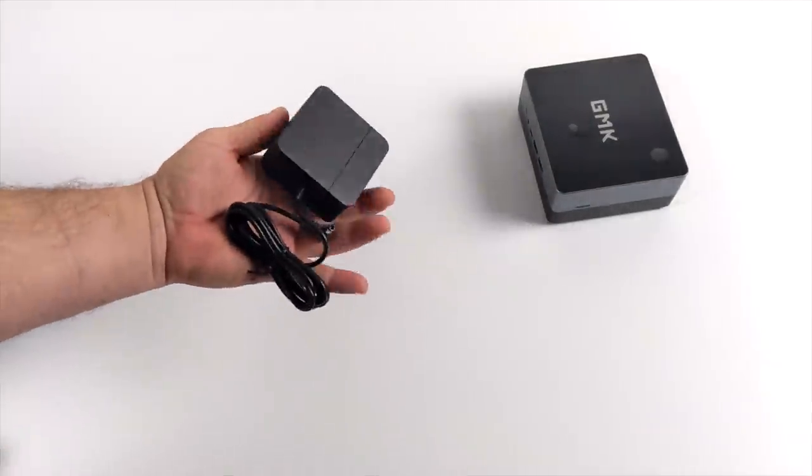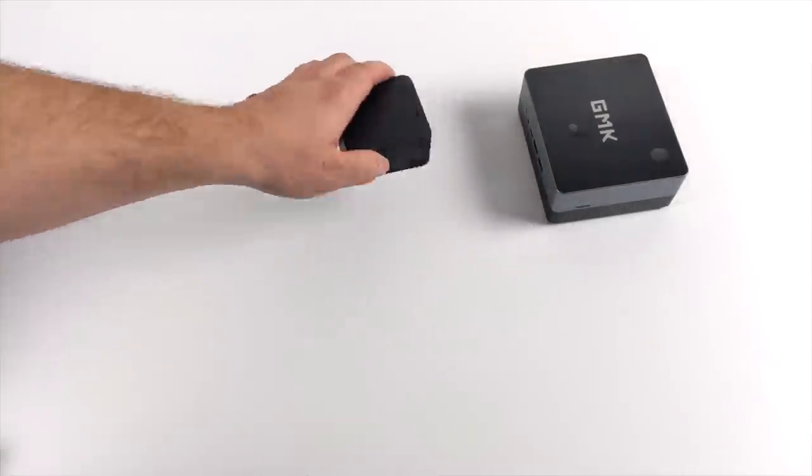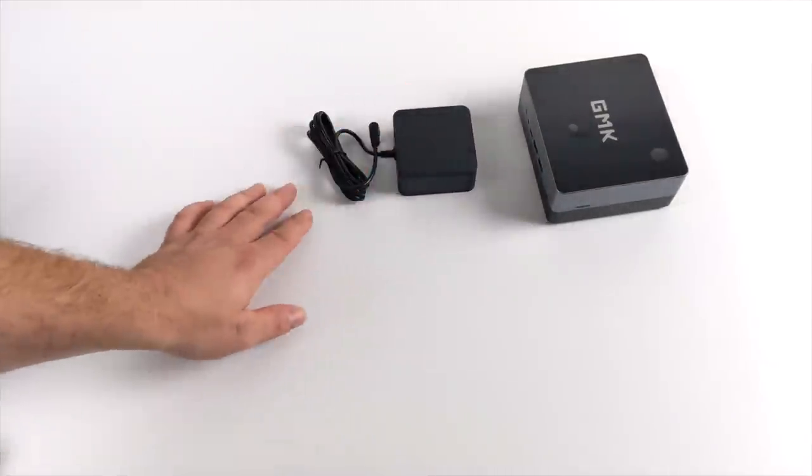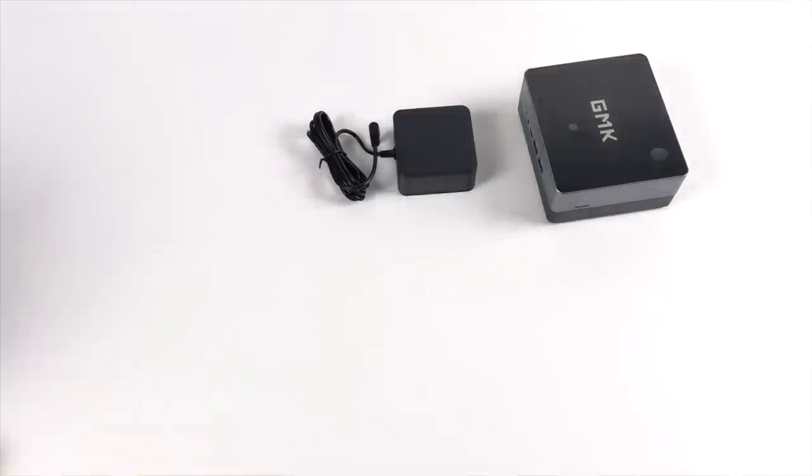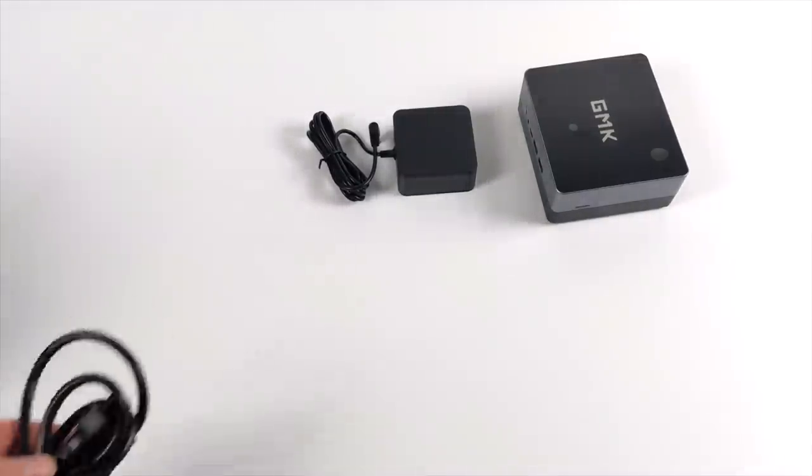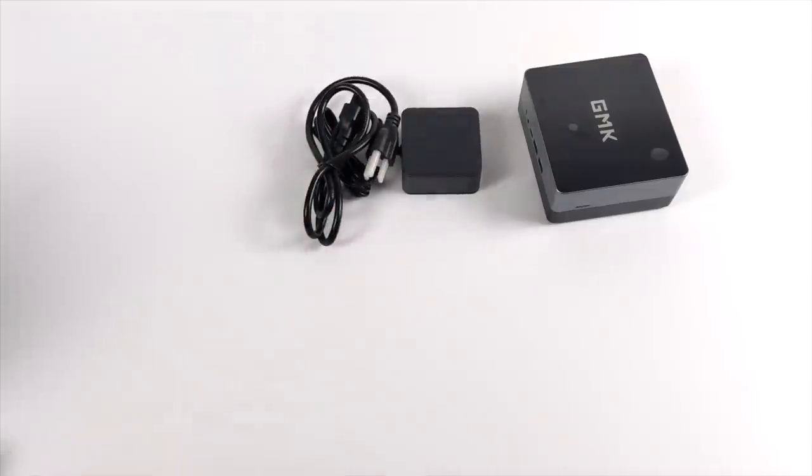So along with the mini PC we're also going to receive a 65 watt power adapter. I thought they'd include a VESA mount here but unfortunately it's not inside of this box. We only get the power adapter, power cable, and our user manual.